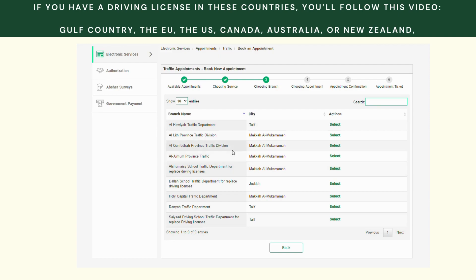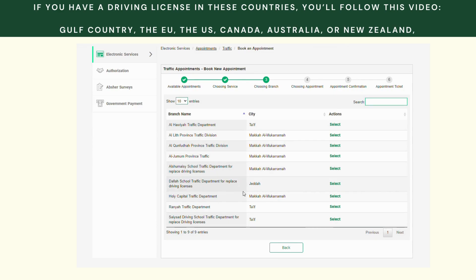You're going to need to select your city and the traffic department where you're going to go. Since I'm in Jeddah, I'm going to click this one because there is no other one available.